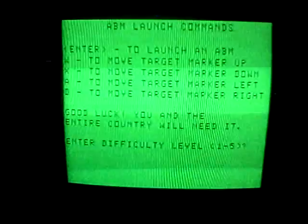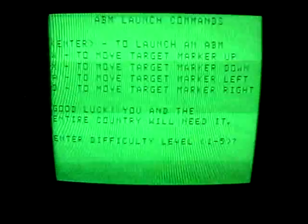Okay, this is the game ABM Command. Well, it's not originally by me, but it's a conversion from a TRS-80 Model One game.